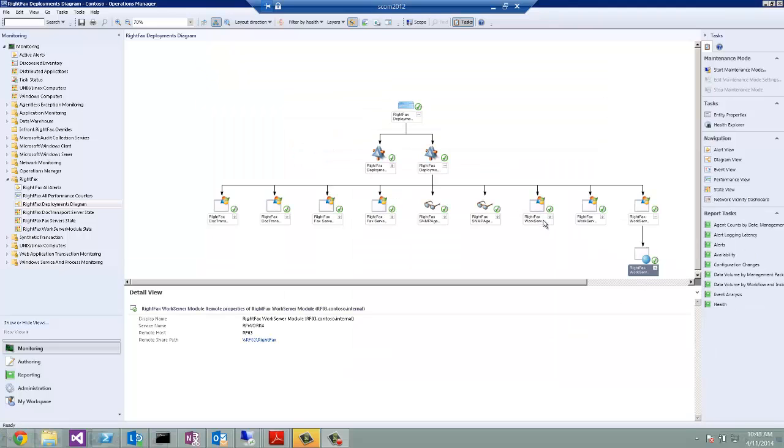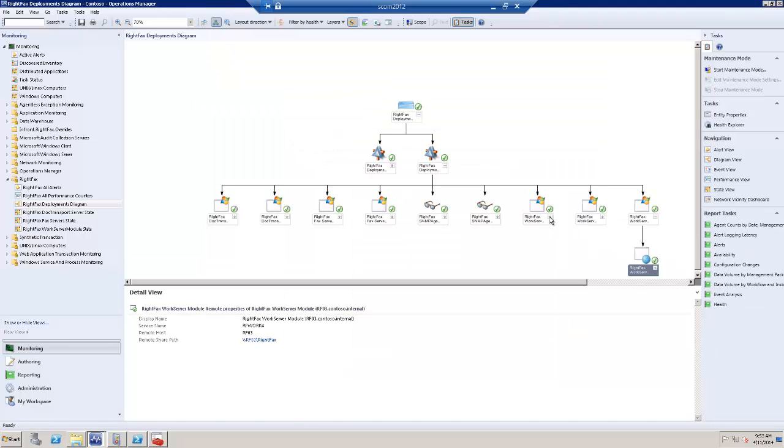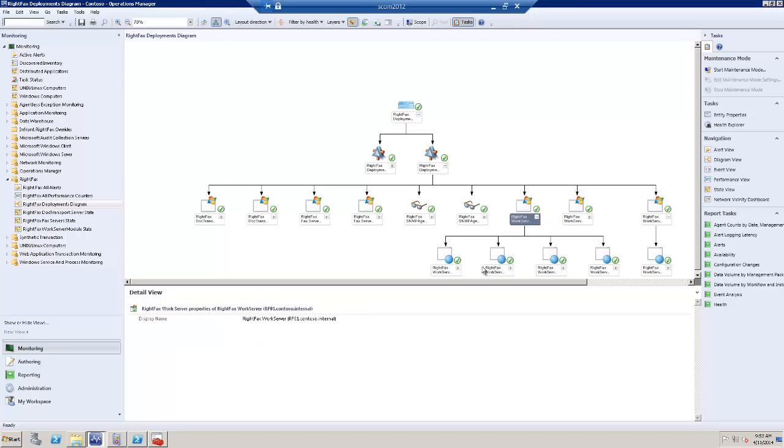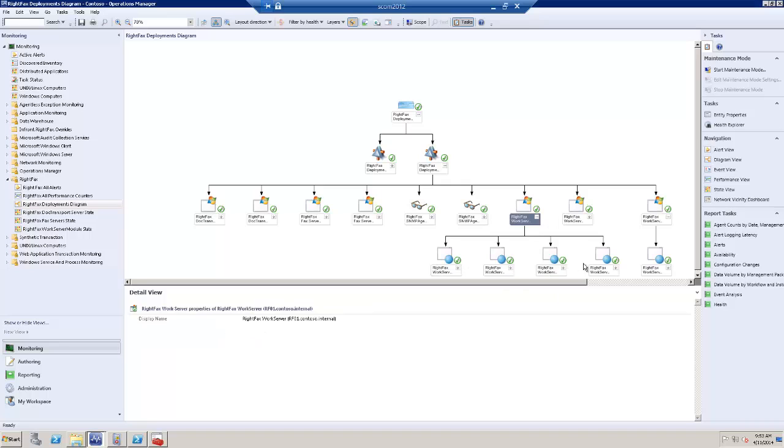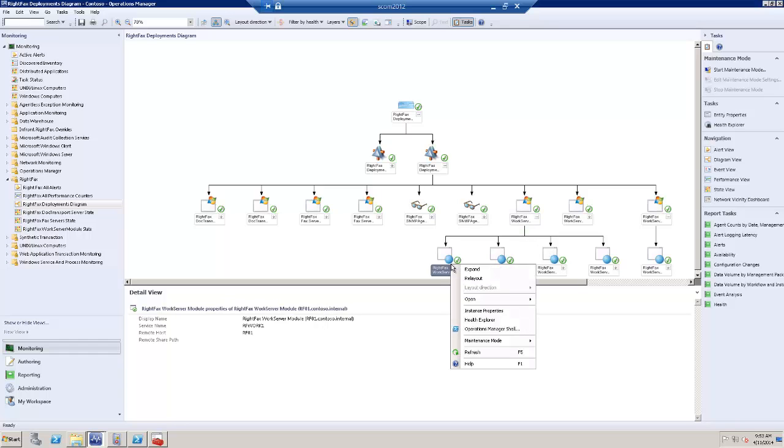For work servers, we have all the work server modules discovered locally or remotely. And each one of them will monitor its own service.